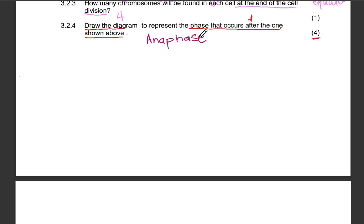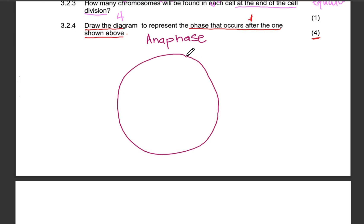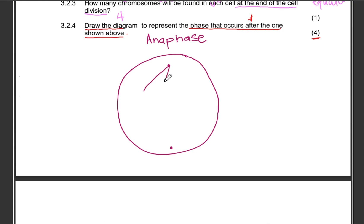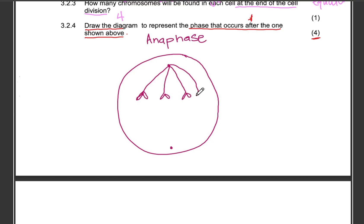Remember, you get a mark for writing your caption. Whether you're drawing a diagram, table, or graph, always include your caption — you get one mark for it. Then draw your cell membrane, indicate the centriole, and draw the spindle fibers. Draw four spindle fibers because we'll have four chromatids pulled to opposite poles — four pulled upwards and four pulled downwards.